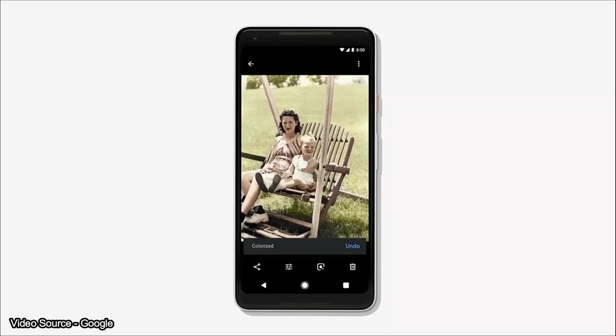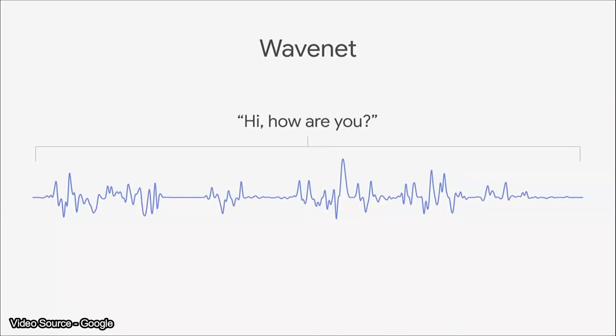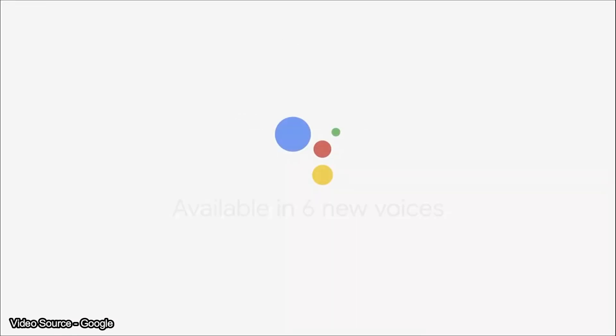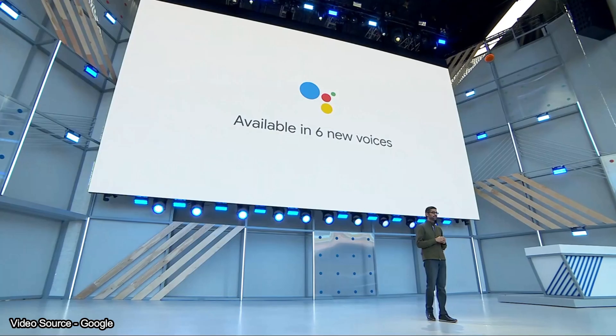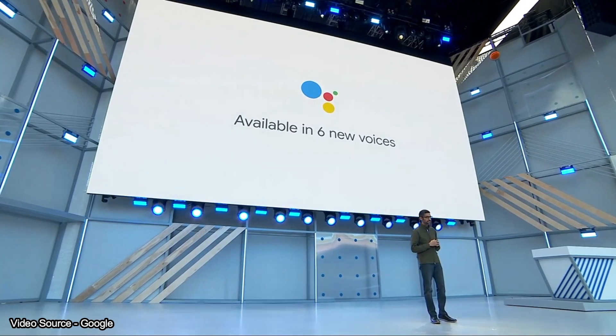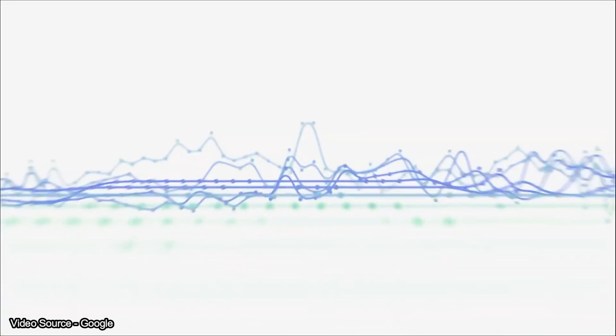Google Assistant will now support 6 new voices. John Legend's voice will be coming later this year, so you can get responses like: 'At 10 A.M. you have an event called Google I/O keynote. Then at 1 P.M. you have margaritas. Have a wonderful day.'